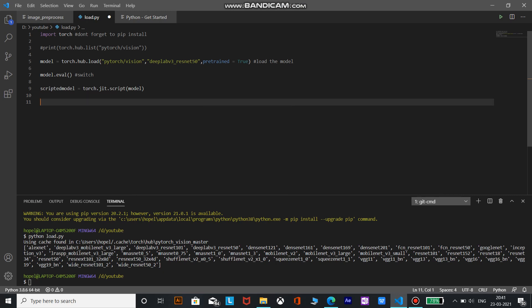So we will get the scripted model in this variable. And what we need to do now is to save an offline version of this module to use it in a separate process. The saved module serializes all of the methods, sub modules, parameters, and attributes of the module.